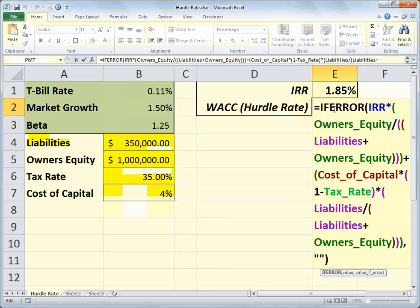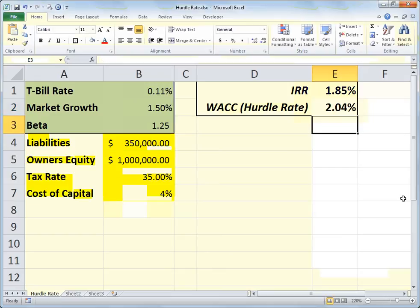That first part multiplies the rate of return by the ratio of owner's equity over liabilities plus owner's equity. We then add the cost of capital — the 4% multiplied by one minus the tax rate, which discounts it by what we're paying in taxes — and multiply that by liabilities over liabilities plus owner's equity. This takes the cost of the money we have to invest and combines it with the IRR to give us a hurdle rate of 2.04%.